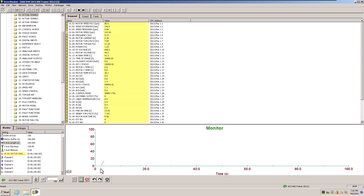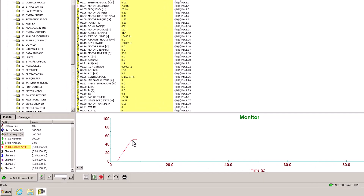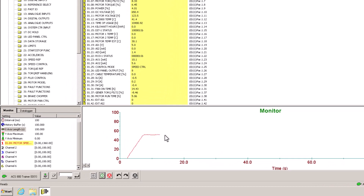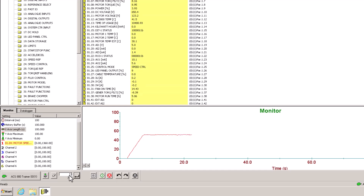When we come over here we can go to Start and then start our drive. We're going to see it ramp up and go to 700 RPMs, and then it's going to stay right there — roughly 50-something percent.